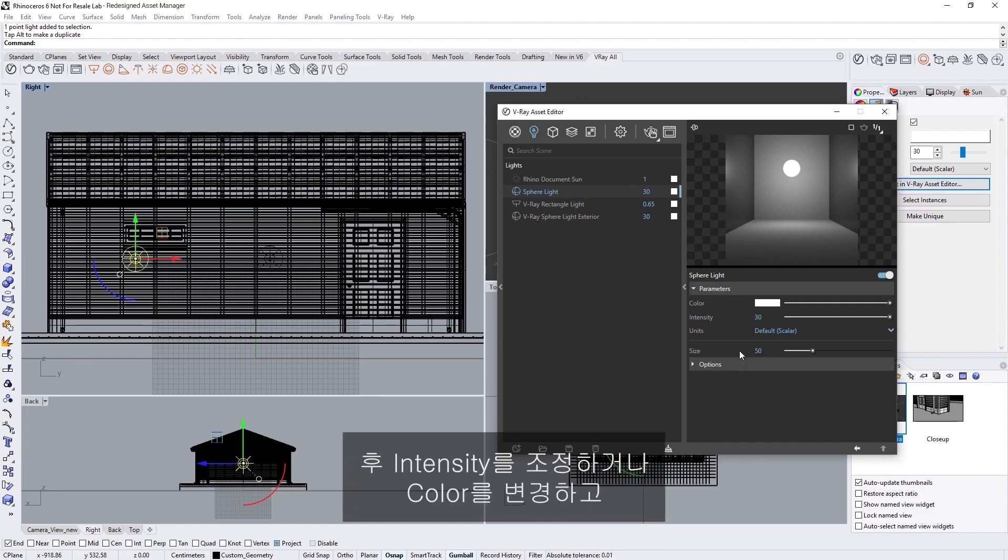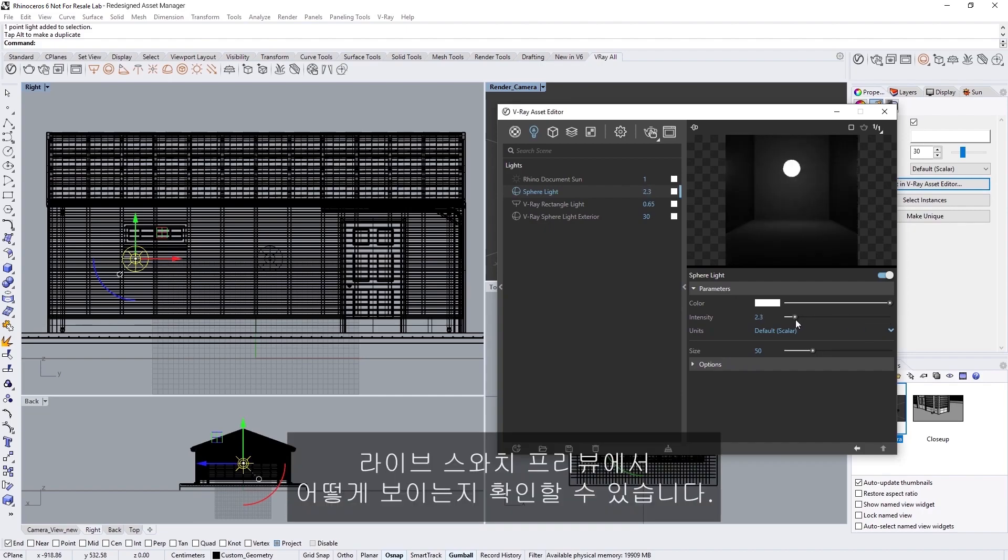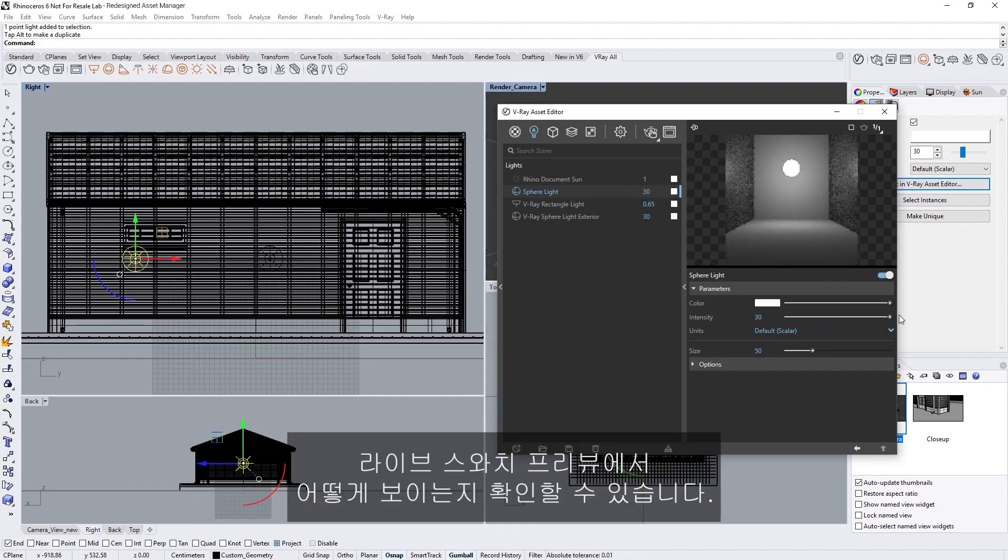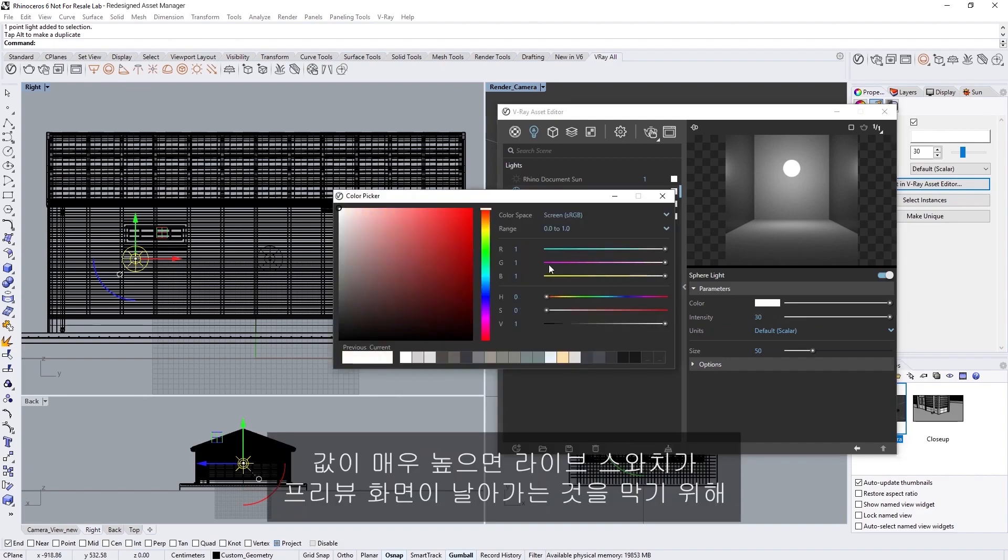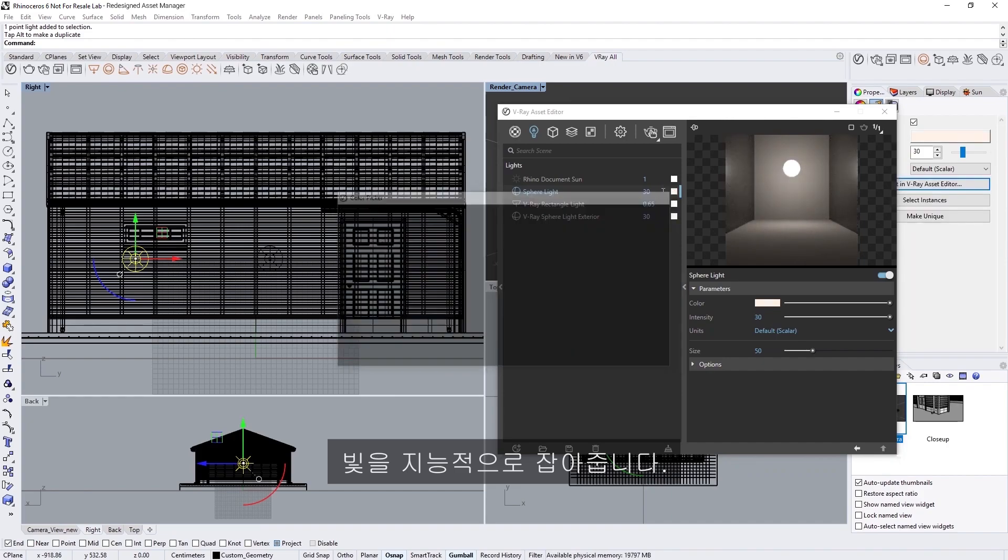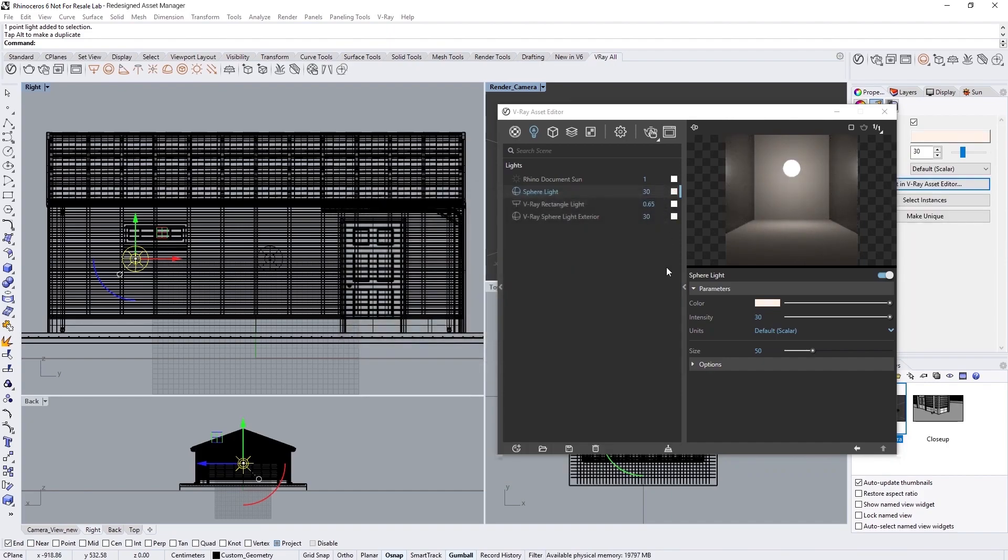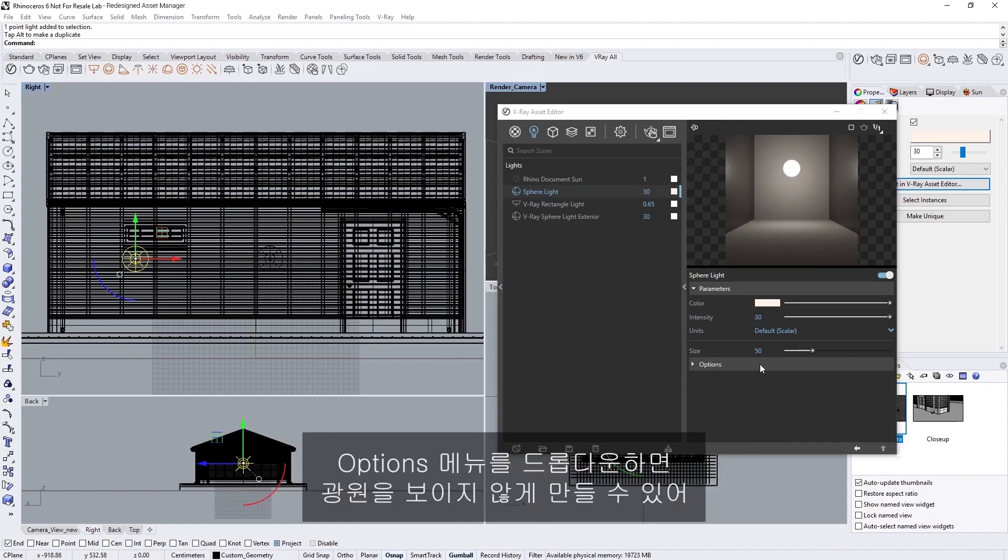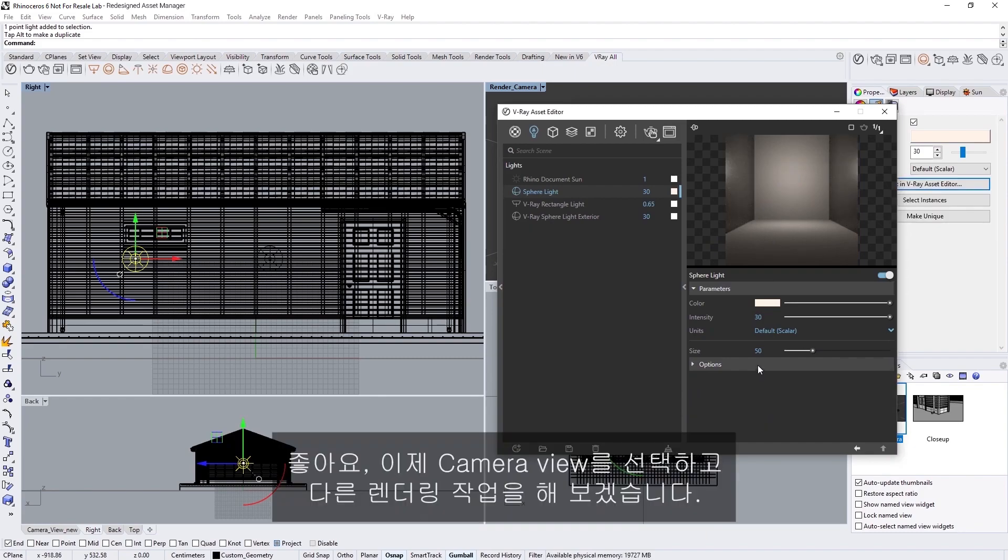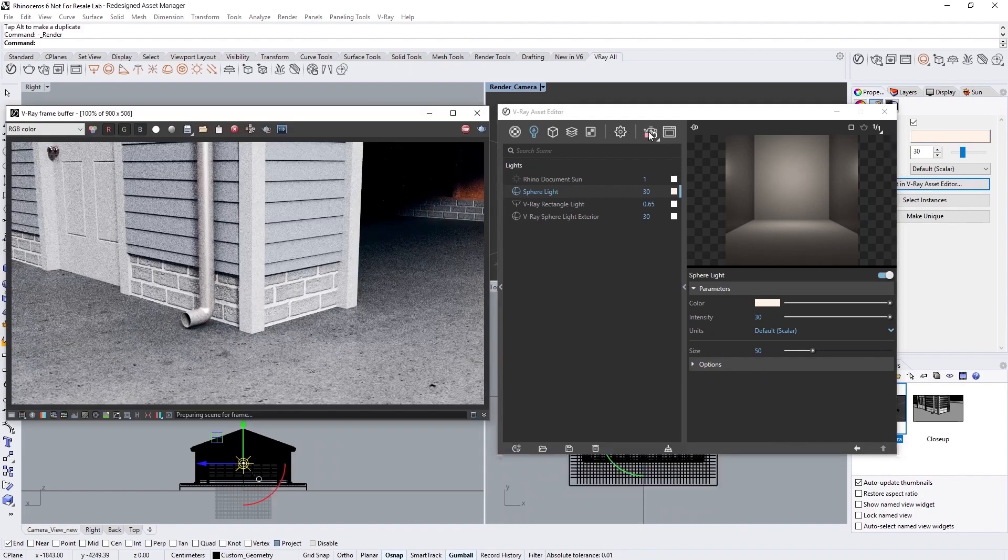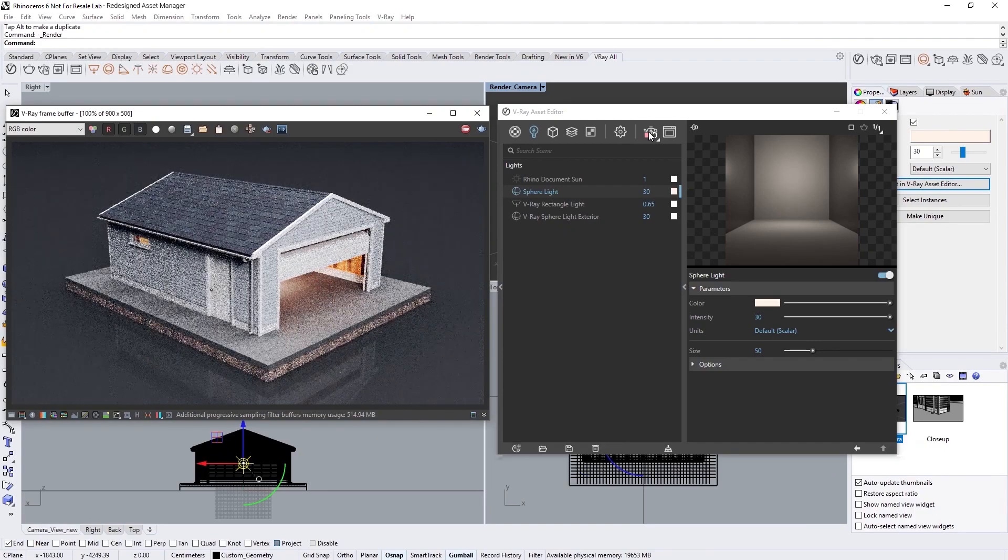You can then adjust the intensity, or change the color, and see how it looks in the live swatch preview to get a sense of how it's expected to appear. Note that when you have very high values, the live swatch clamps the light in an intelligent way in order to prevent displaying a blown-out preview. As a result, it may not match exactly what you see in your render. If we drop down the Options menu, we can also make the source of the light invisible, which will be handy for our scene here. Okay, now let's select our camera view, and do another render. That looks much better.